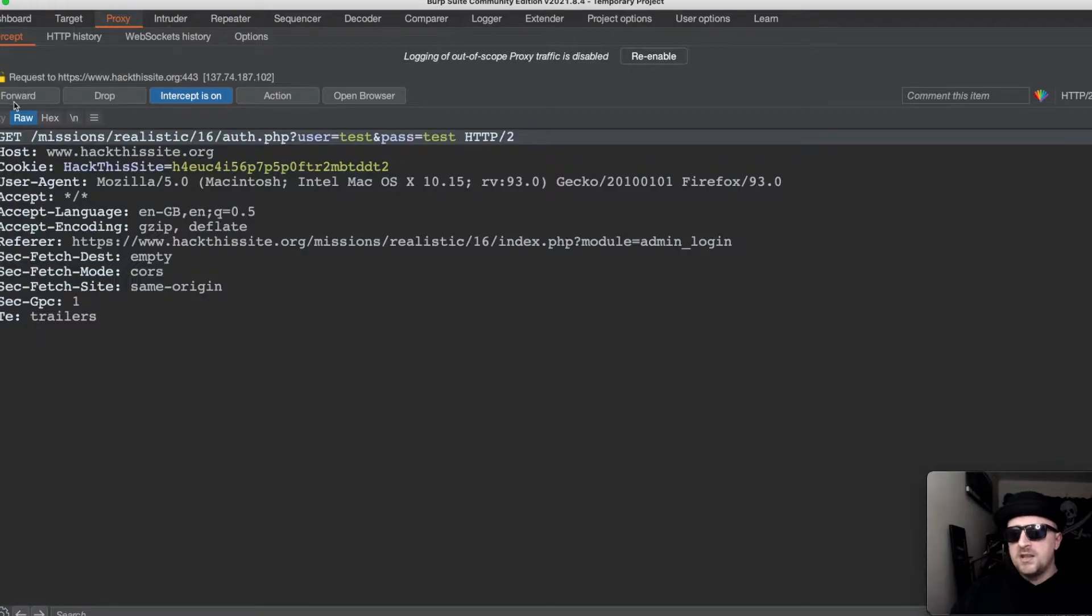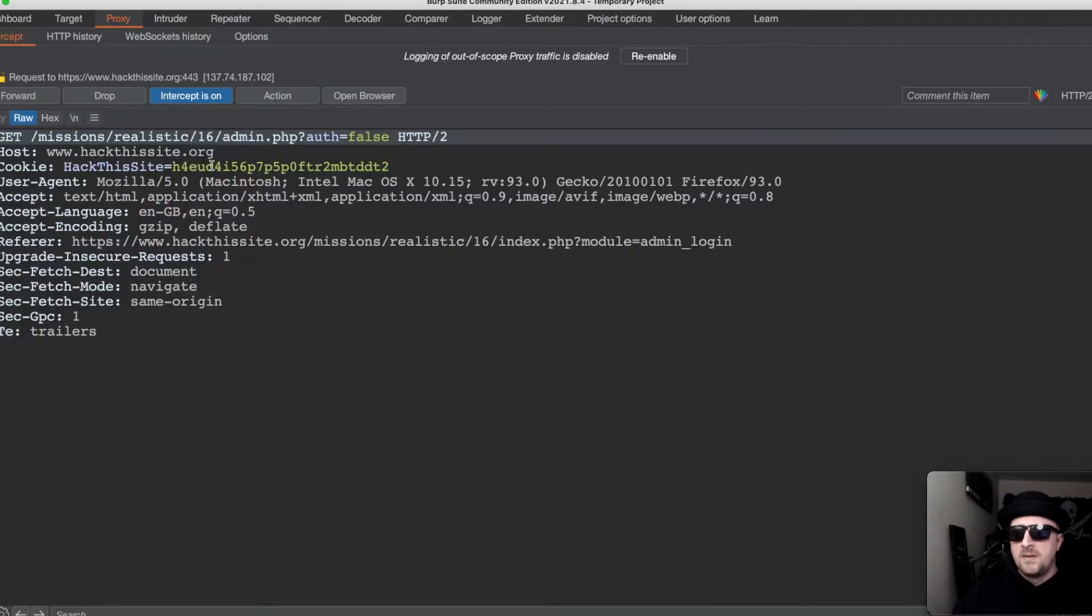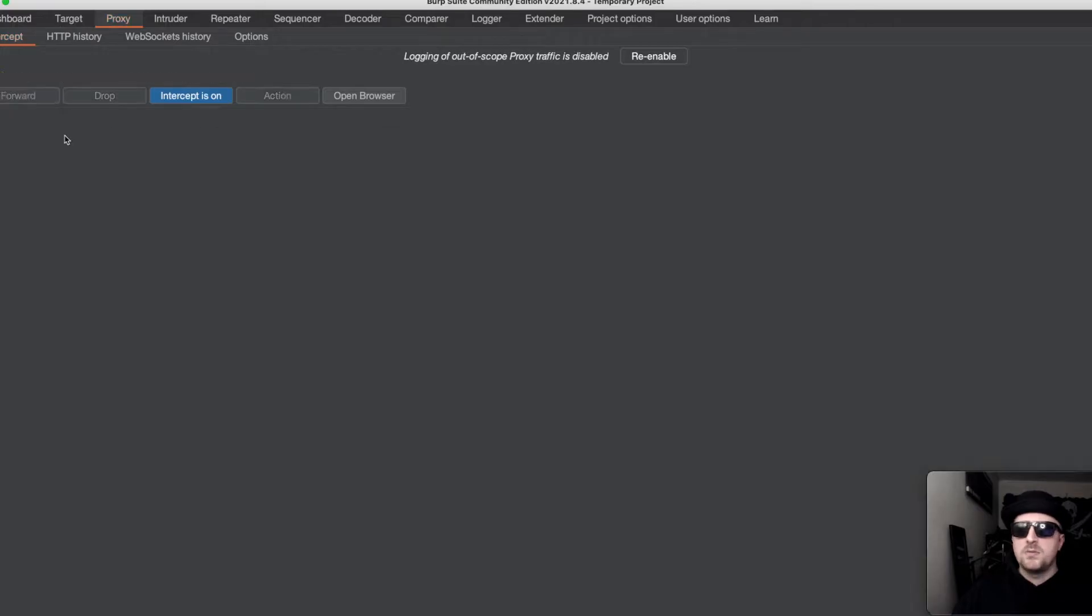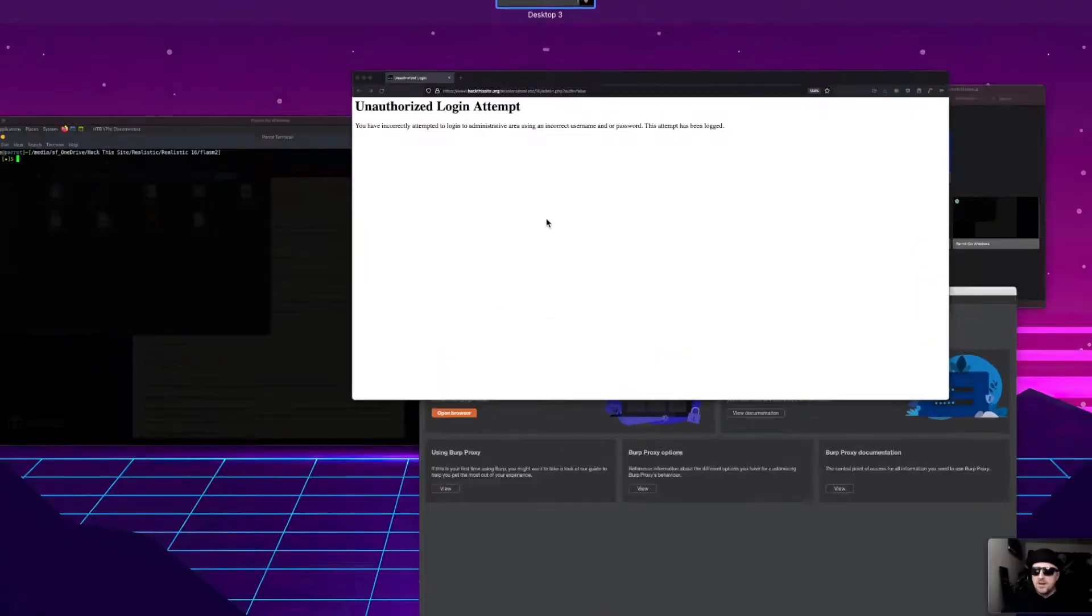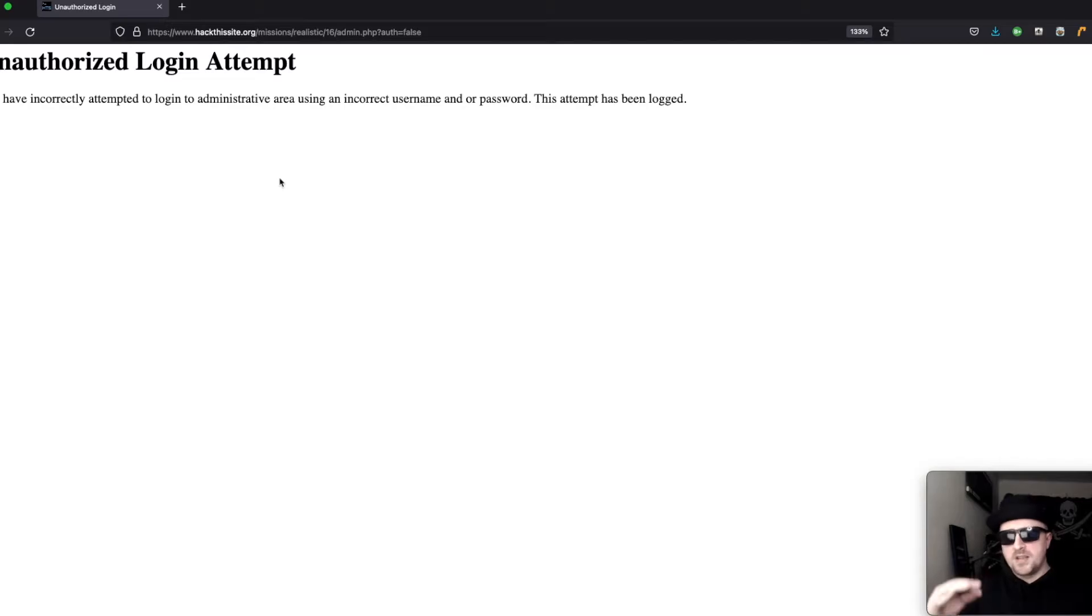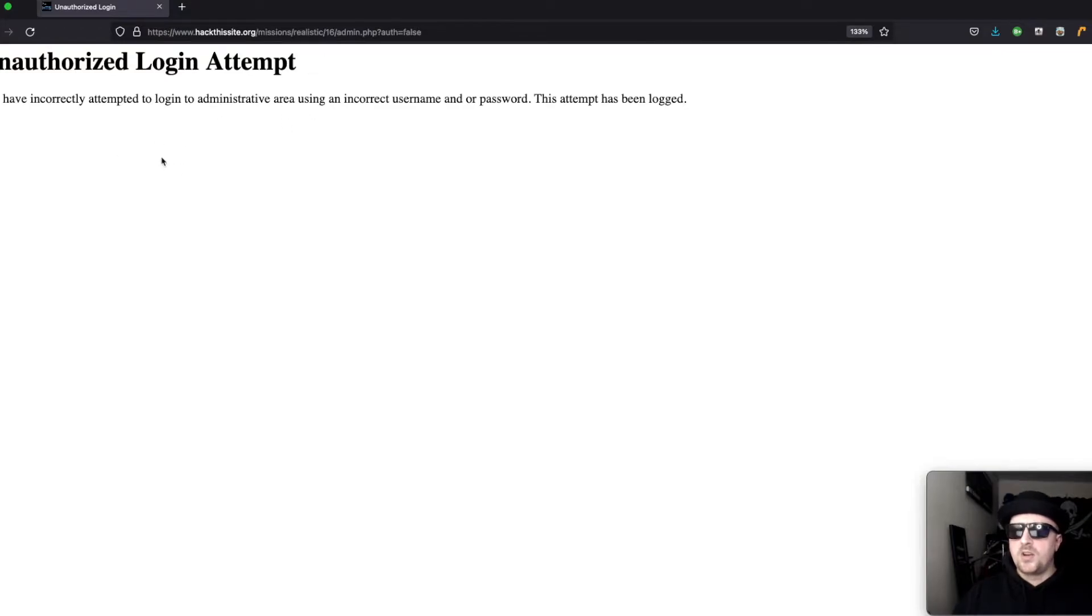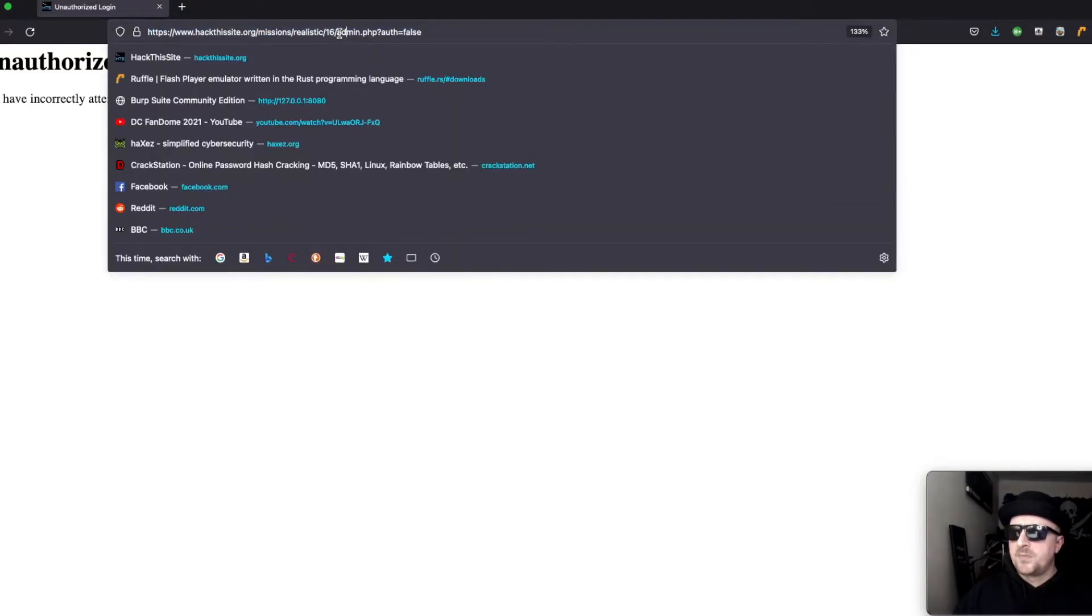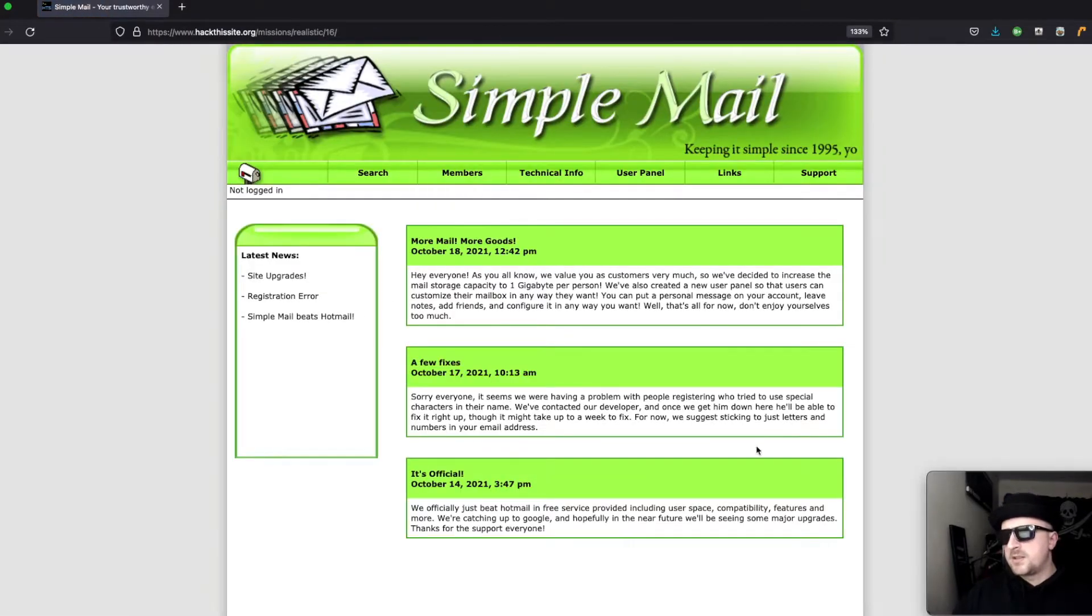If we forward that we can see that it's then going to auth.php with test test and then we can see admin.php auth=false because we're not authorized to view that page. But we now know there is a config.txt file that it's looking at when we try to log in.